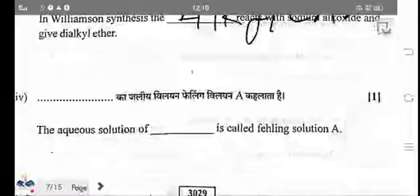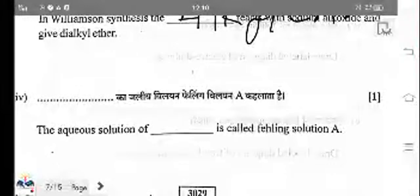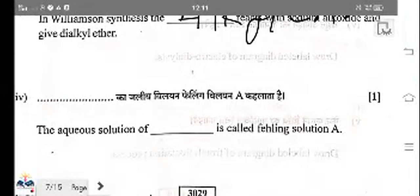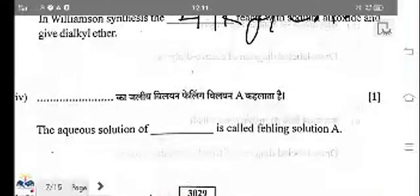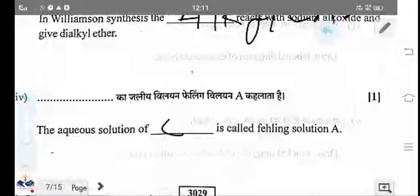The aqueous solution of copper sulphate is known as Fehling's solution A. Sodium potassium tartrate is known as Fehling's solution B. The answer to this question is copper sulphate.